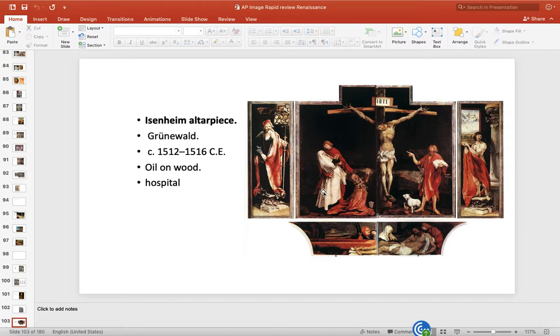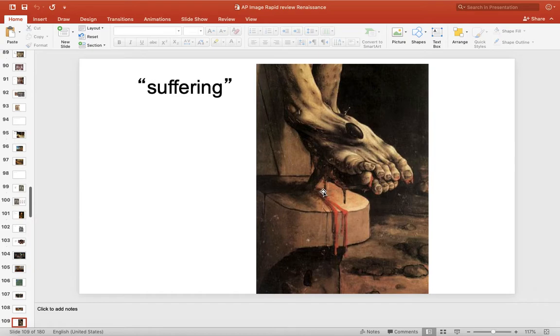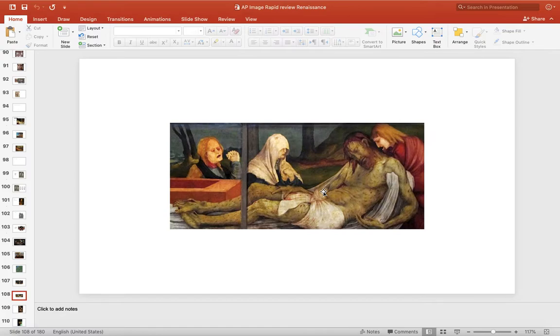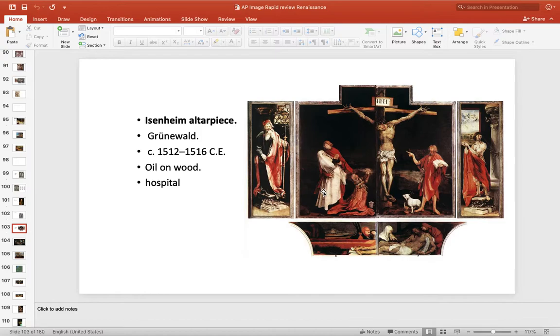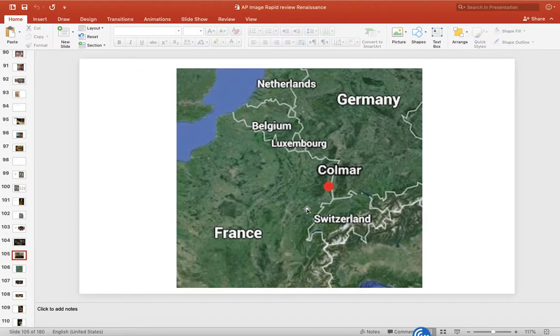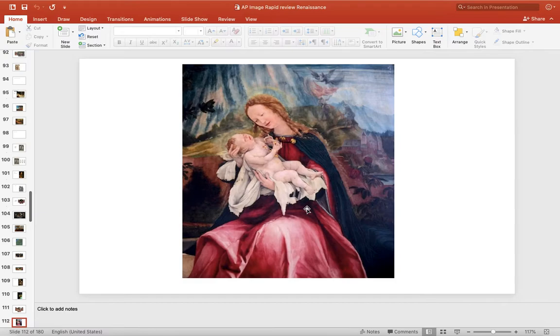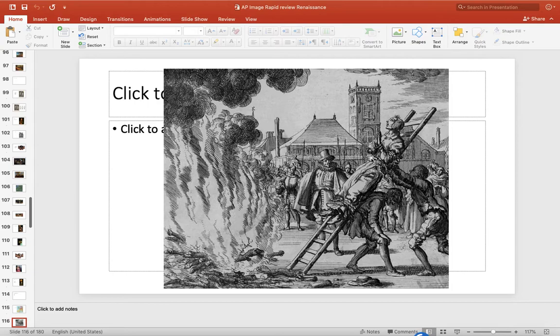Another one in the North is the Eisenheim altarpiece, really famous for portraying Jesus in a truly horrific suffering form. So it's an altarpiece. The function is to be in a church altar. Also, it was in a hospital and it gave people solace because Jesus suffered but he was okay with the resurrection. So if you are suffering, you will be okay too.